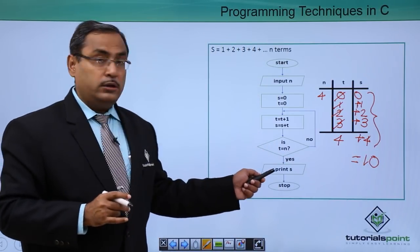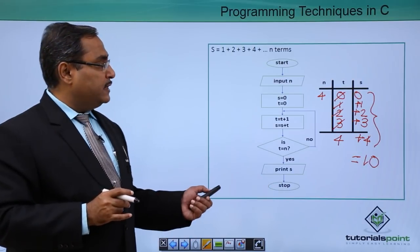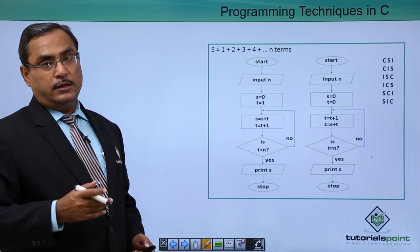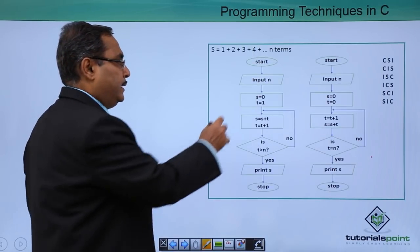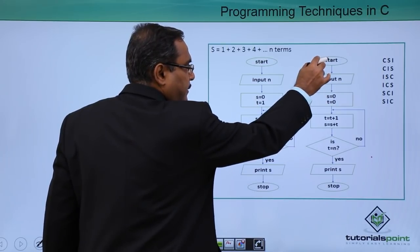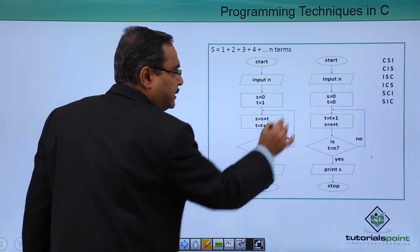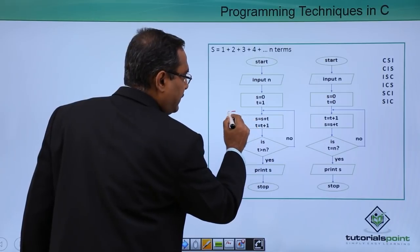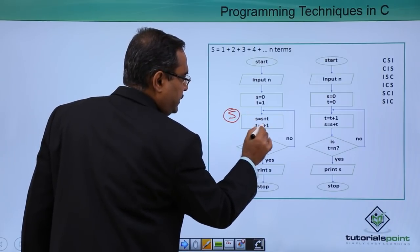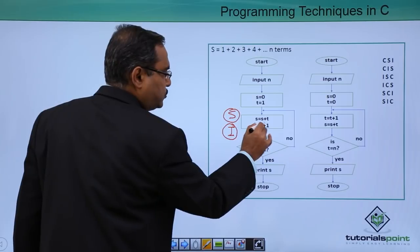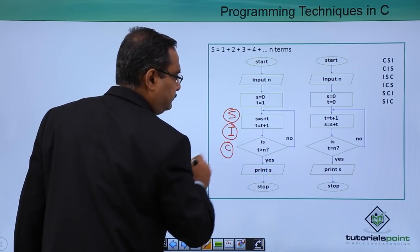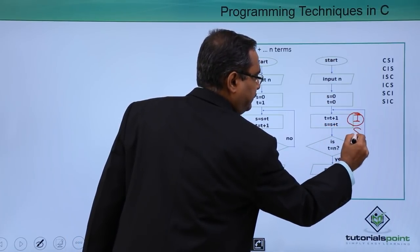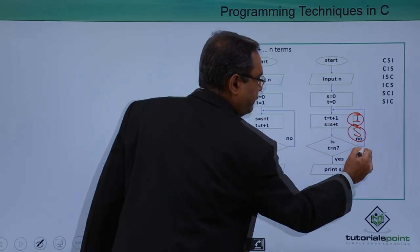We have got the answer. Comparing the two flowcharts: in the first flowchart, the order was sum first, then increment (t = t + 1), then check — that is S, I, C. In the second flowchart, the order was increment first, then sum, then check — that is I, S, C.